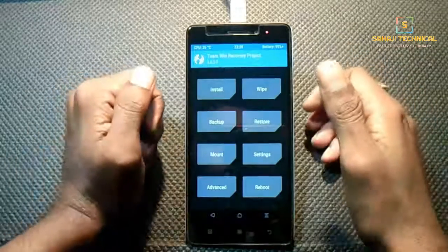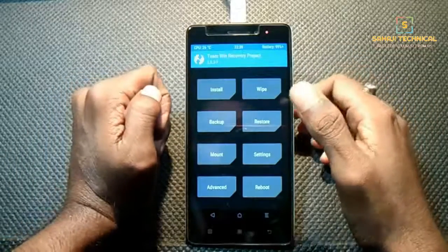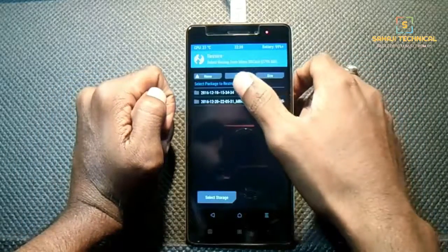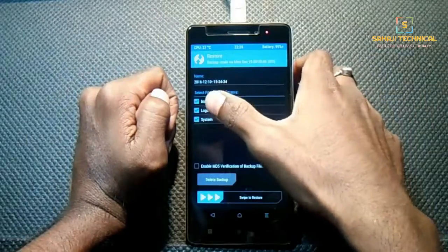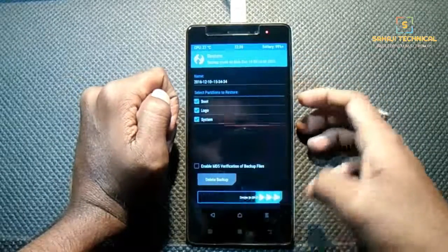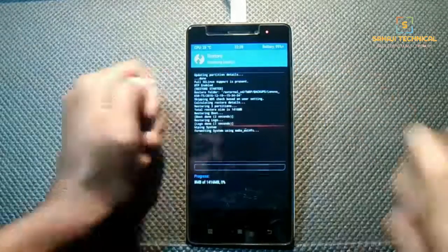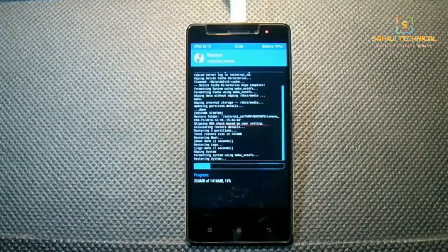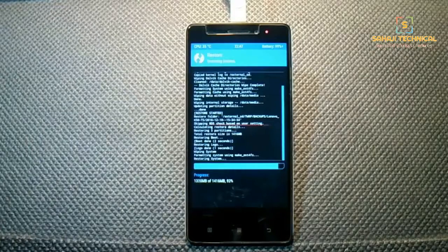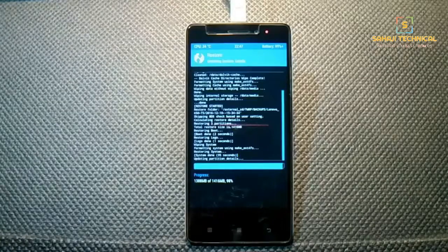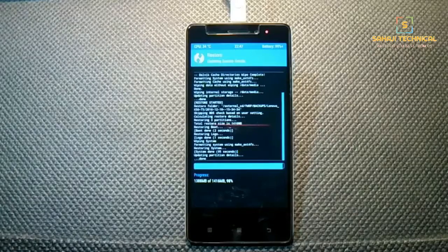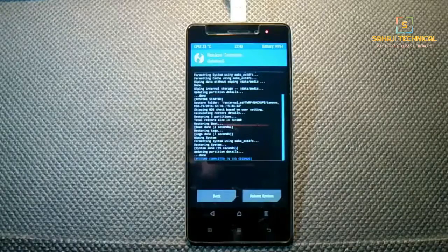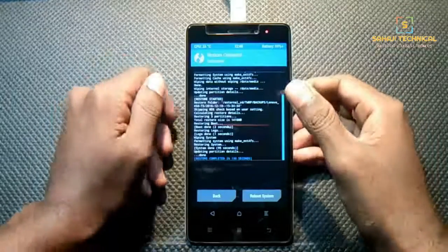As I said, this is a backup file so we have to restore it. Click on Restore, select our ROM, check Boot, Log, and System, then swipe to restore. The restoring process will take a few minutes so be patient. Our ROM is successfully restored.